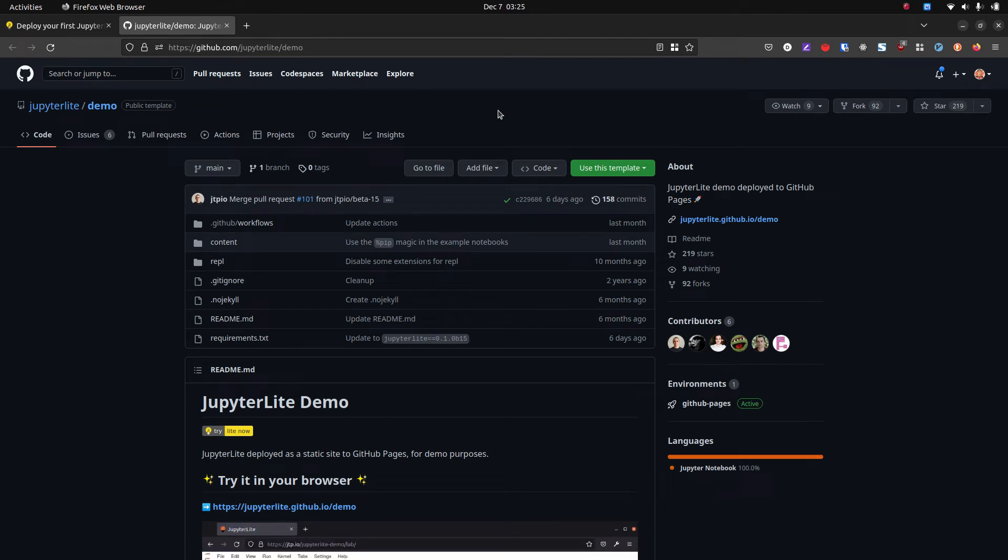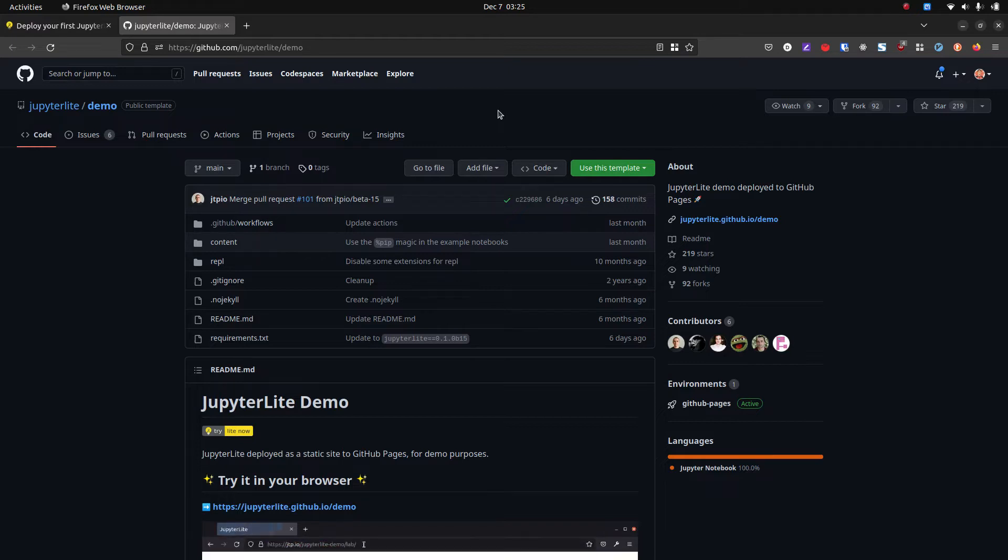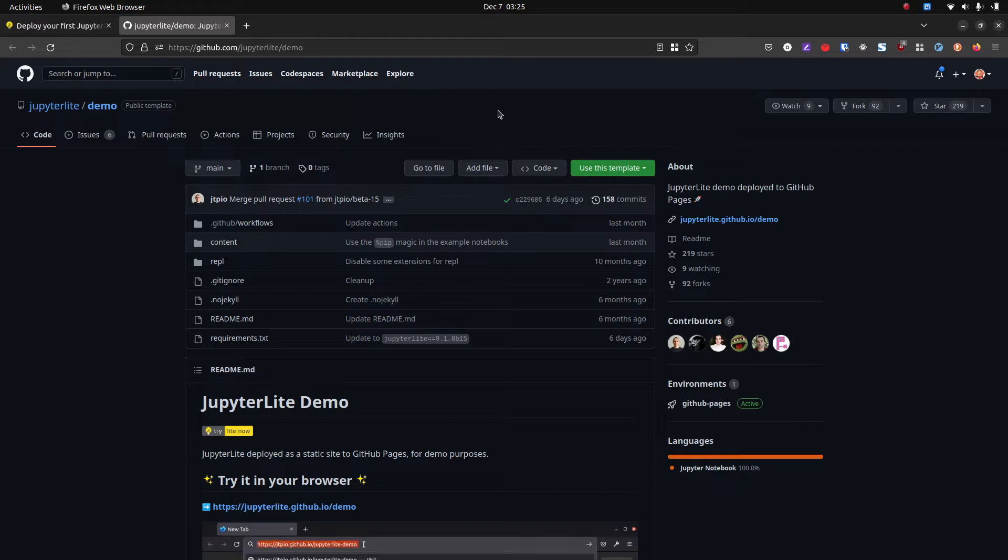All right, so I just learned about these JupyterLite notebooks which can run entirely in the browser. The Python is running fully in the browser. There's no kernel running on a server.